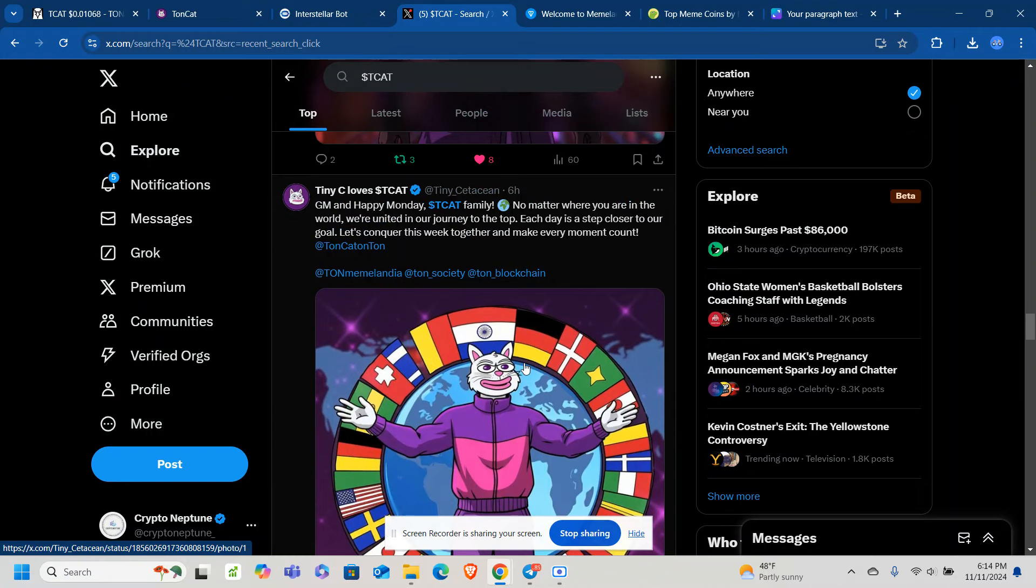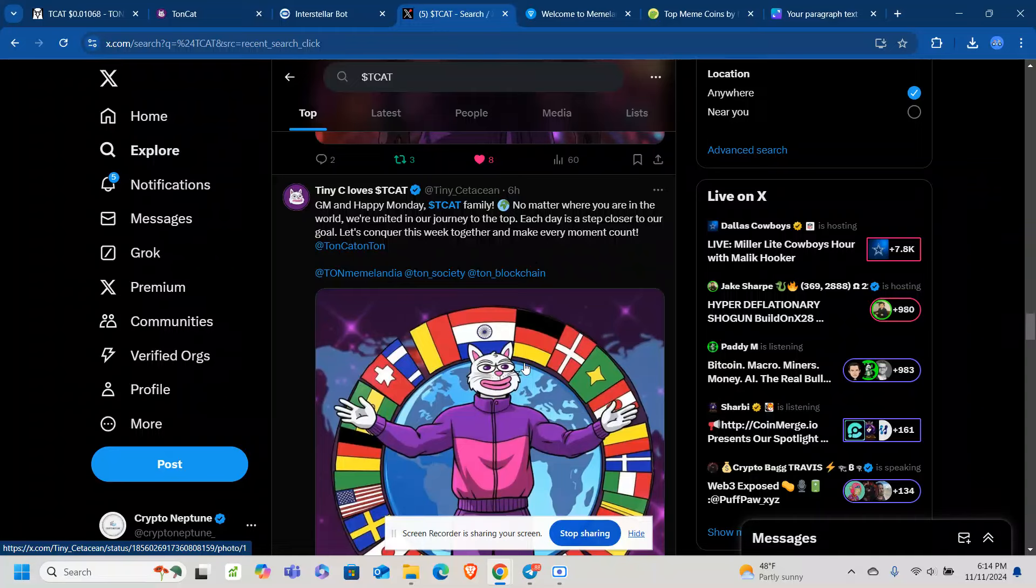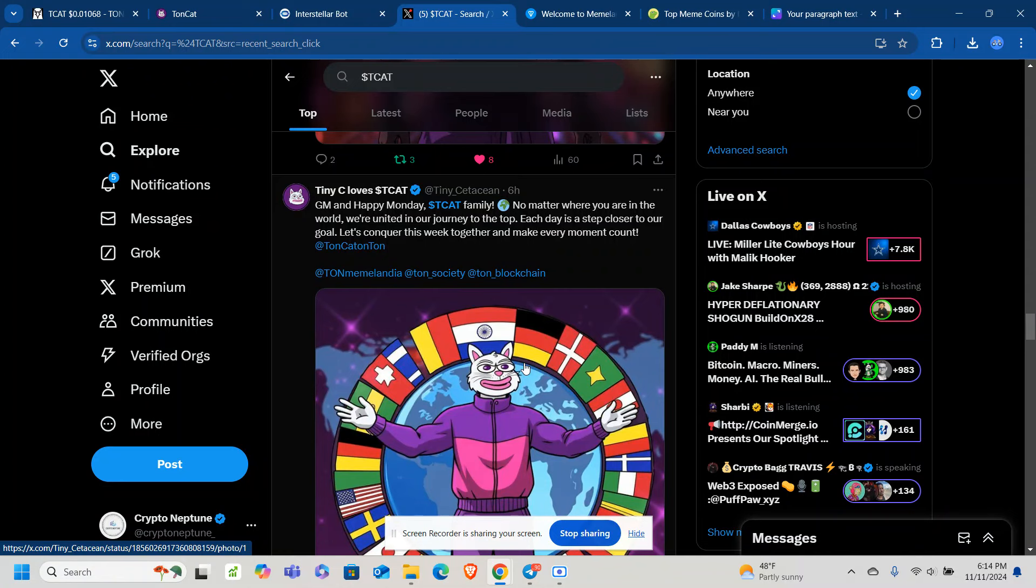I will leave instructions on how to buy TCAT. Essentially, you need some TonCoin. You can get TonCoin on any centralized exchange. Crypto.com, you can buy some there. And you're going to need a MyTon wallet. You're going to need that as well. And then you can buy it. Swap your TonCoin for your TCAT on Dedust. Or you can use a trading bot also.